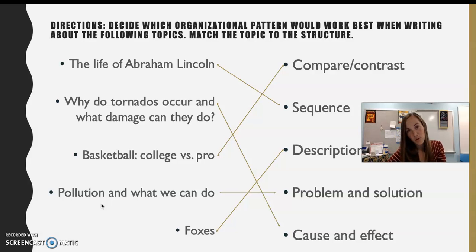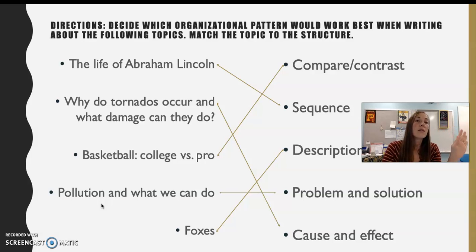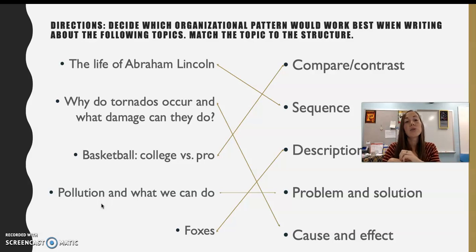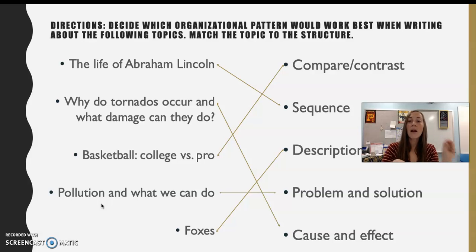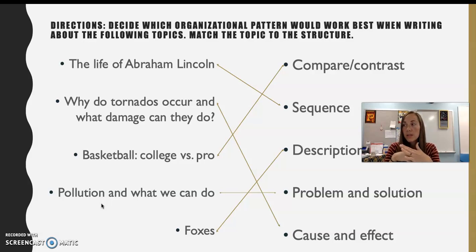Basketball — college basketball versus professional basketball — is a compare and contrast. This is another tricky one because I don't want you using two very different topics, like professional football versus professional basketball. You can use basketball as your main topic and break it down into subtopics: college basketball and professional basketball — how are they alike and how are they different? That's compare and contrast.